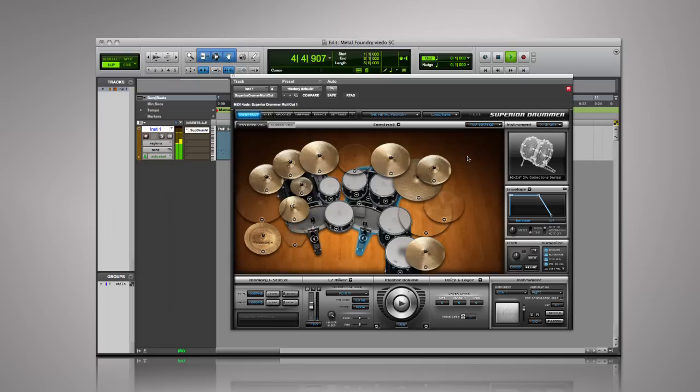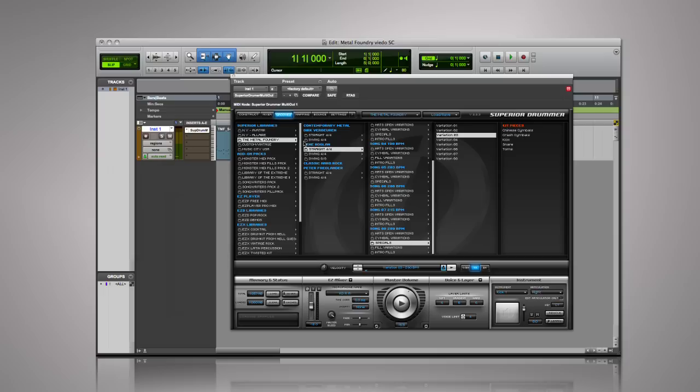The Metal Foundry SDX also includes its own MIDI library with grooves performed by Dirk Verburen, Gene Hoagland, and Peter Friedlander. Here's a quick example.